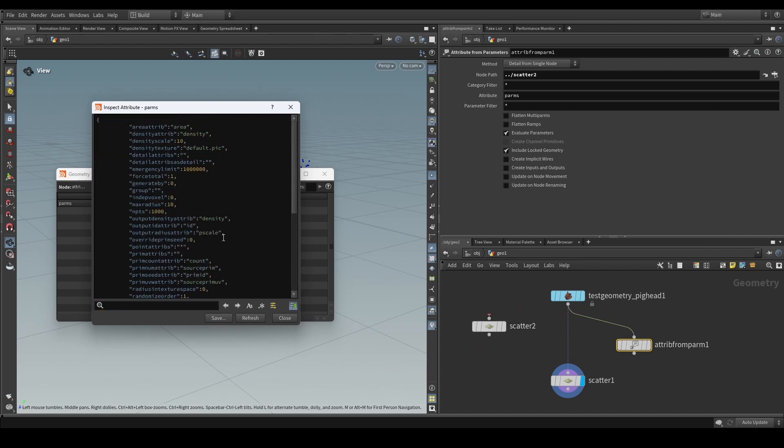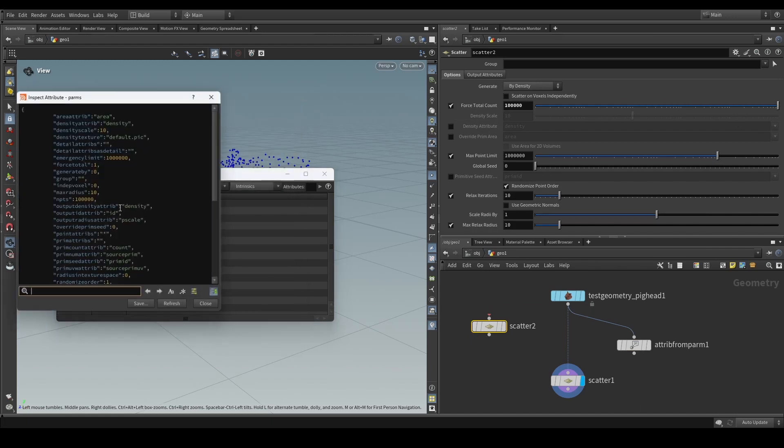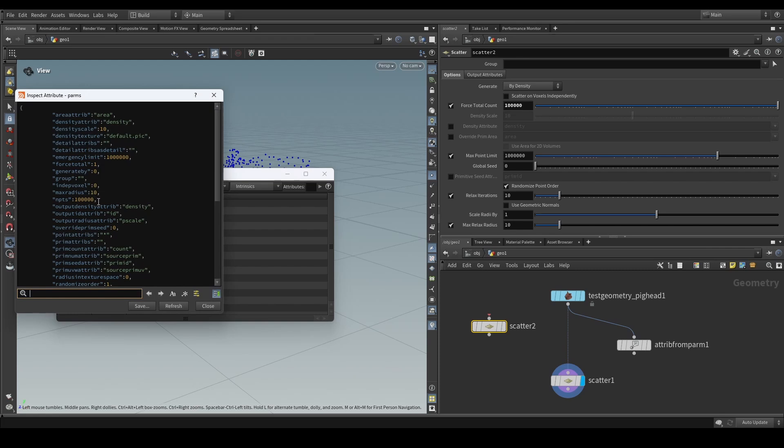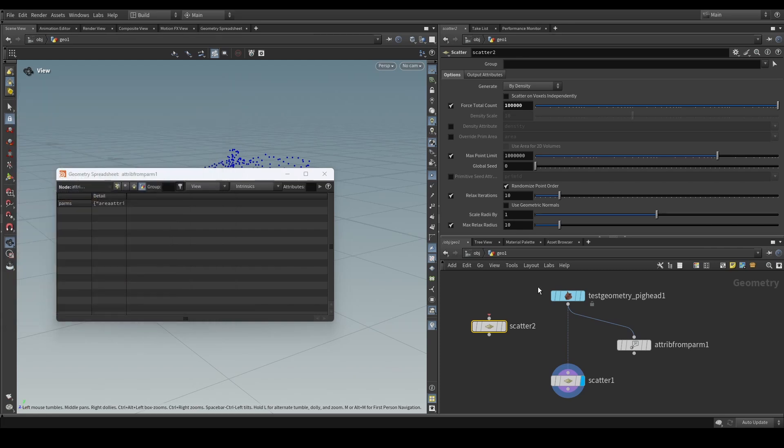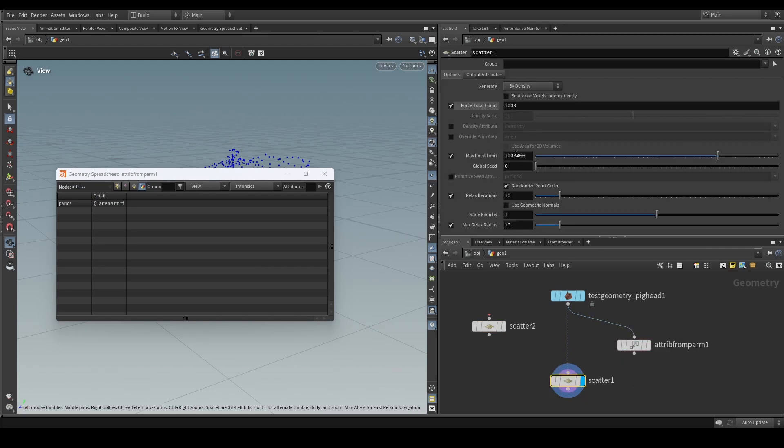Now this is cool because let's say that we see this parameter called NPTS which is a number of points which currently is a thousand. If we update this to be, for example, a hundred thousand and we now look at the updated attribute value, we see that now this is also updated. Now this is extremely cool because we can actually make use of this feature to drive parameter values of another node. And this is how you do it.